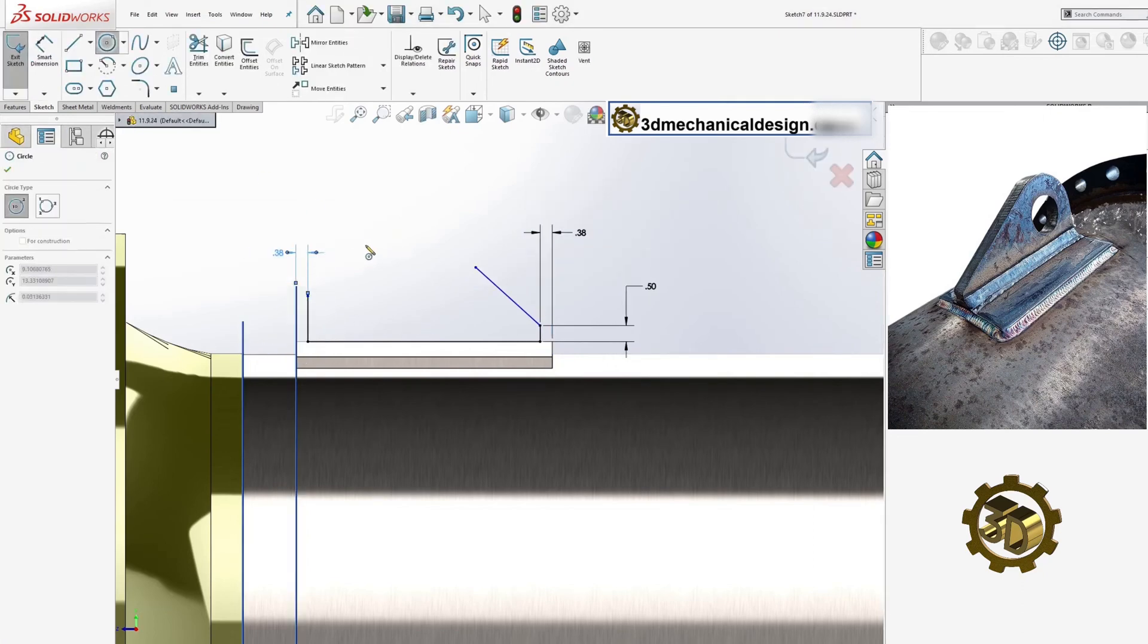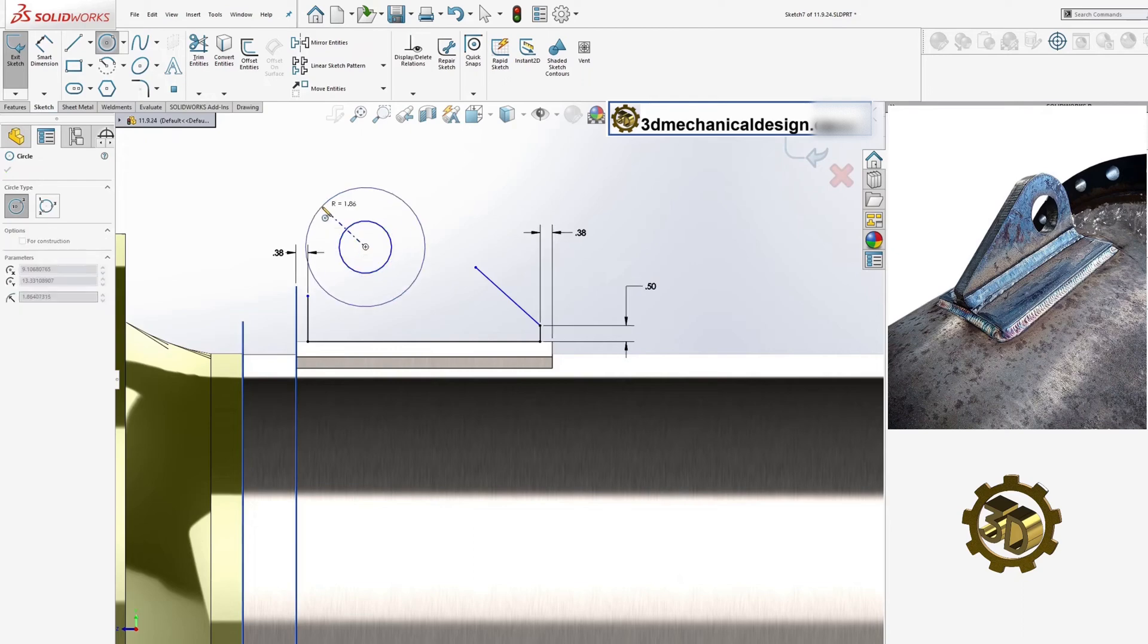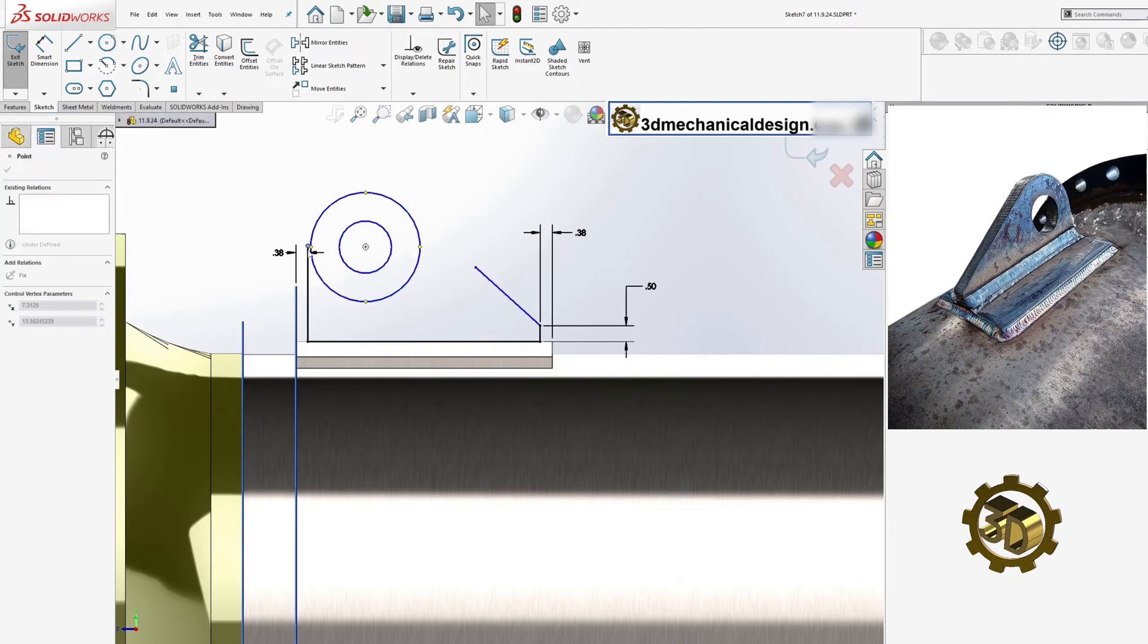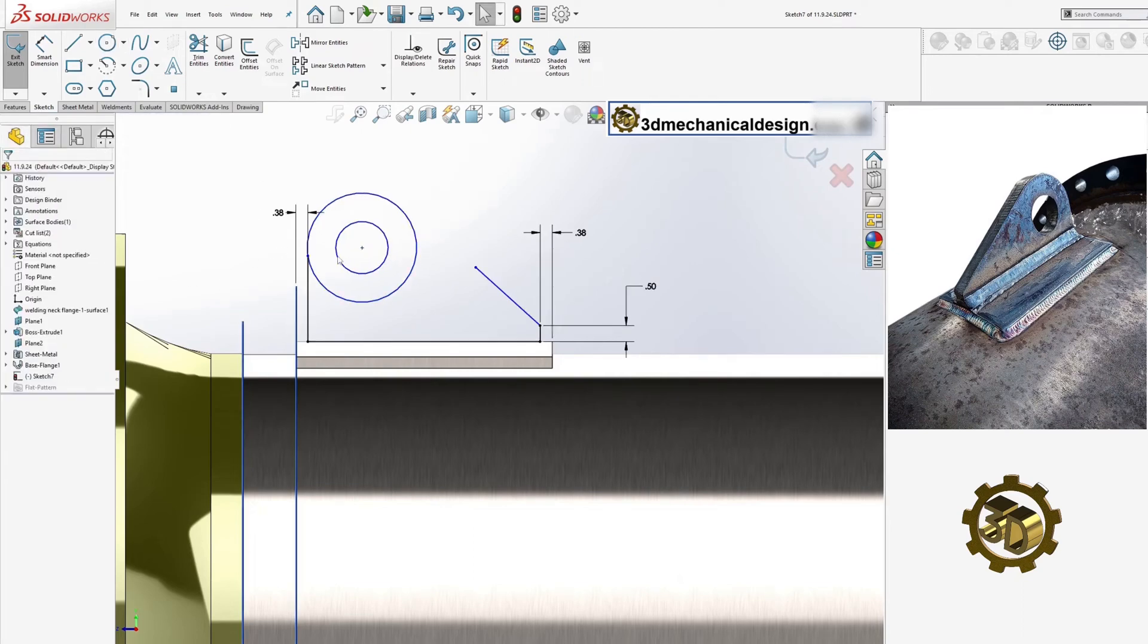For this example, we'll use a thickness of 0.625 inches and a hole diameter of 1.625 inches.